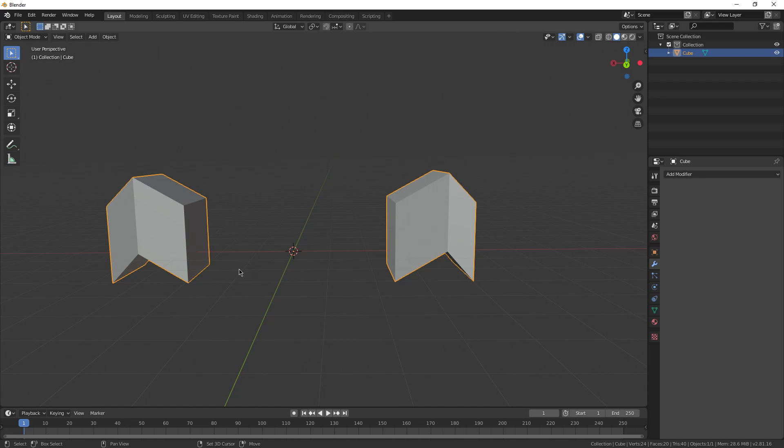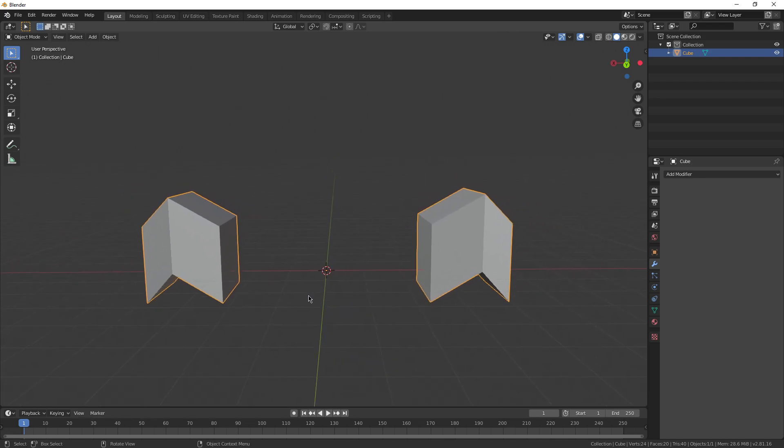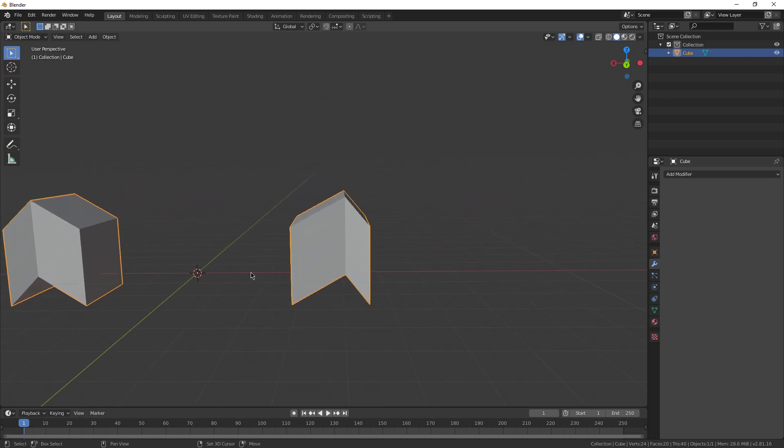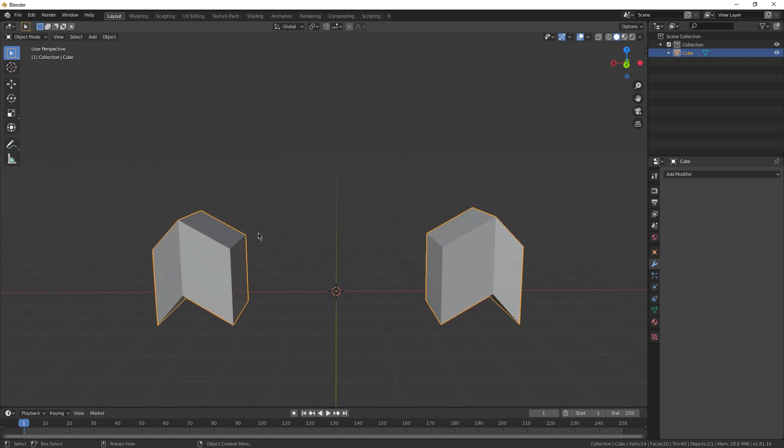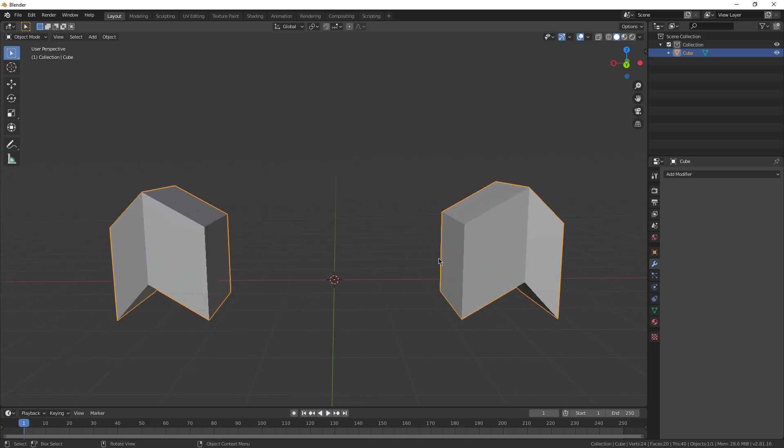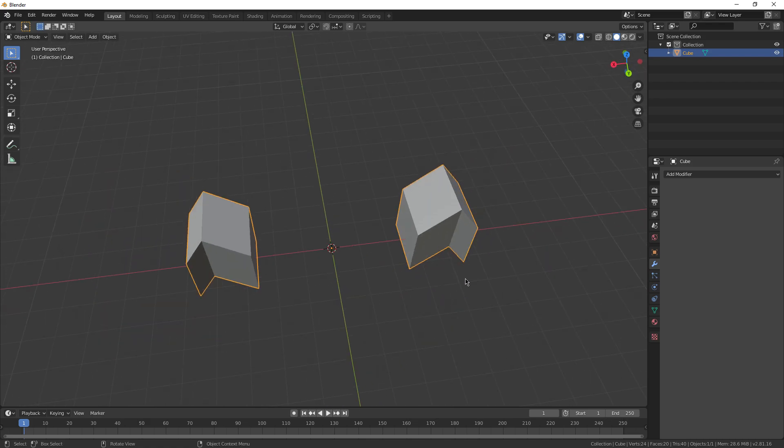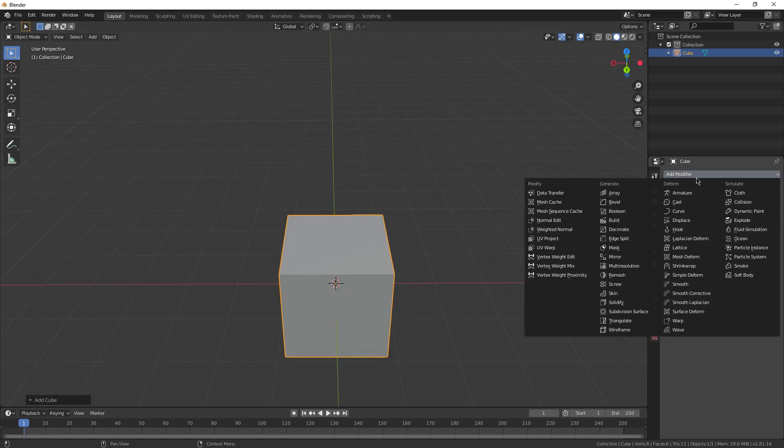The mirror modifier is super useful when it comes to character modeling, because if you want symmetry, you can just model one side of the character and then mirror the other side to the other side of the axis. So huge time saver, and you can make some pretty cool patterns with it.